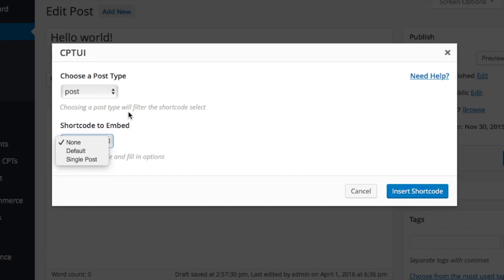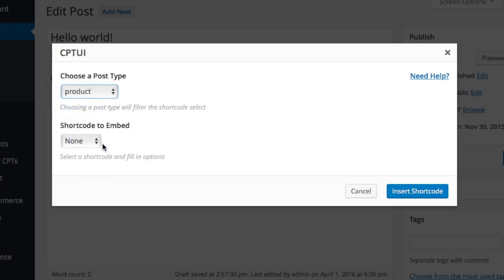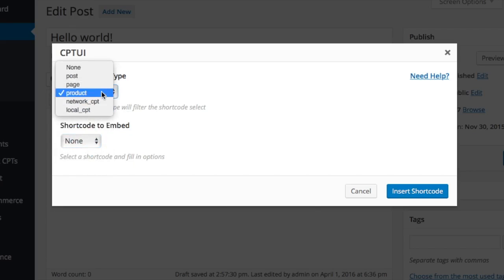Different post types will have different shortcodes. Each post type will have a default shortcode out of the box. The default shortcode can display a title, excerpt, and a featured image.